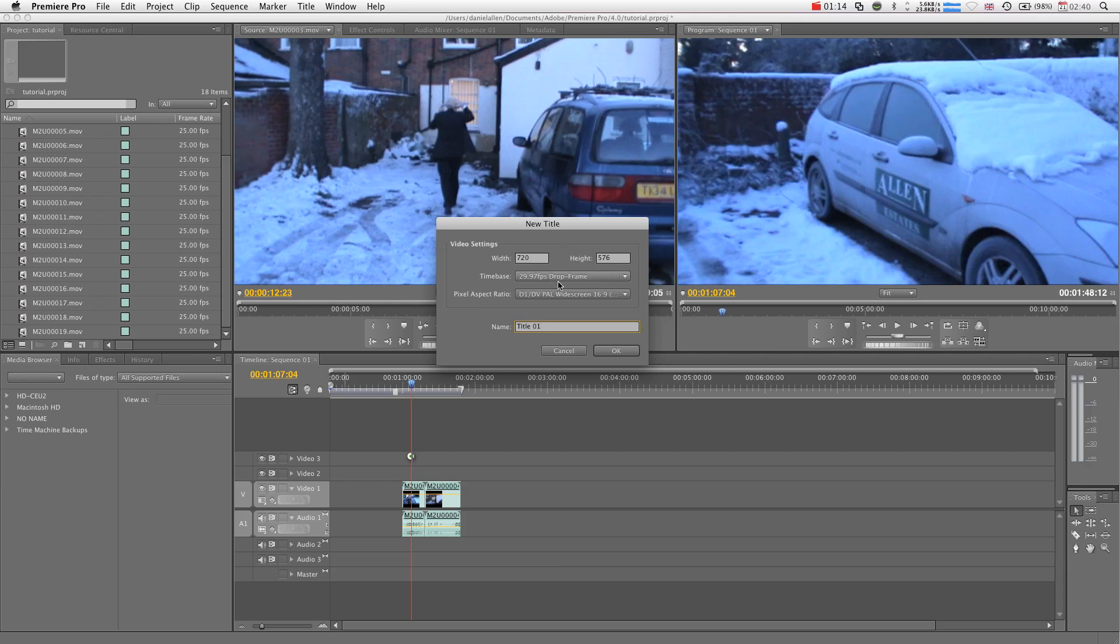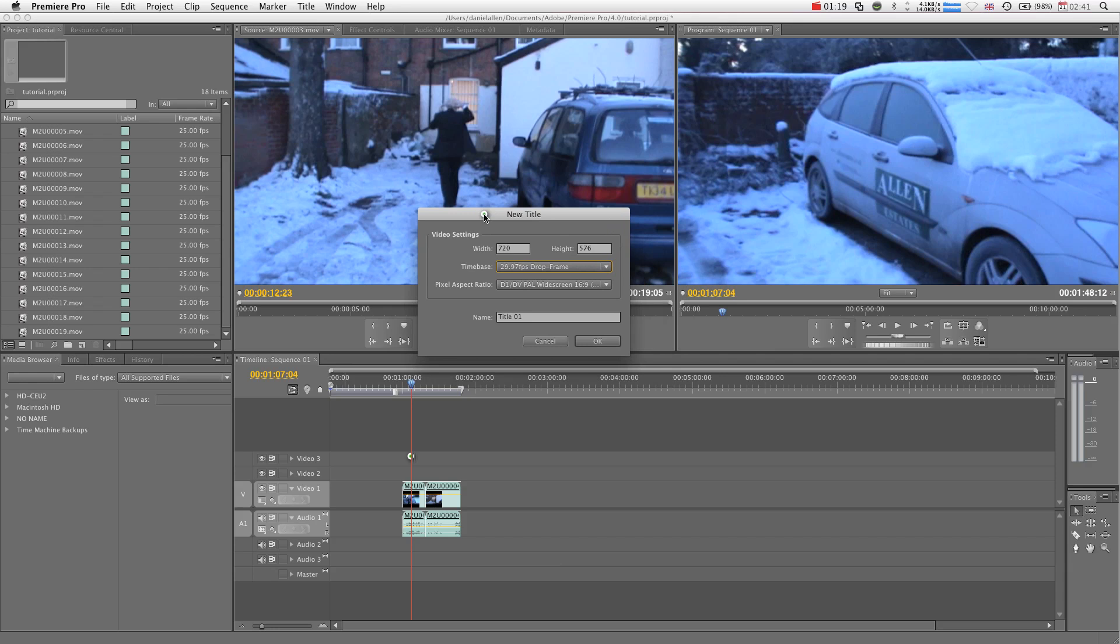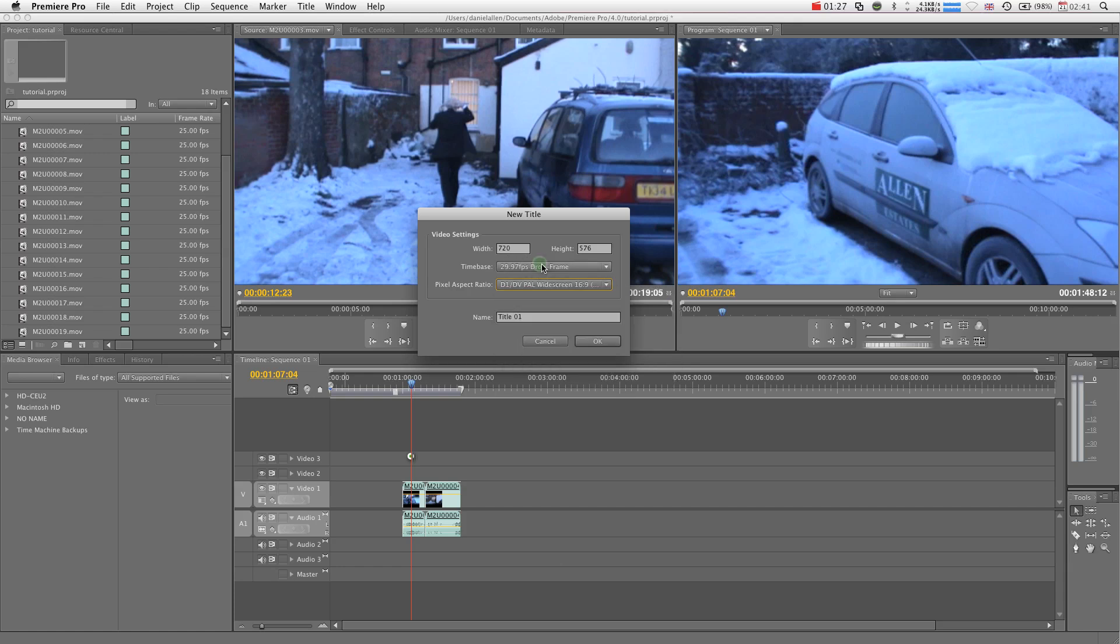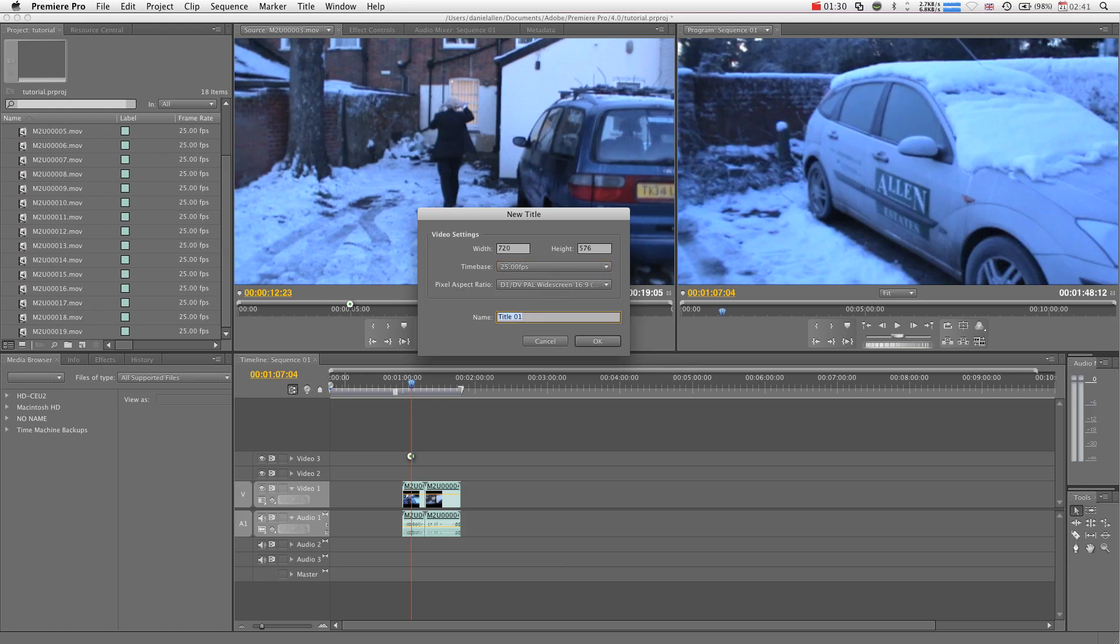It will ask you how you want it to appear because the way Premiere Pro deals with titles is that it treats it as a bit of footage. Basically it's automatically going to match your current settings, maybe not the timecode, so I'm going to change it to 25 and we're going to call this Welcome.